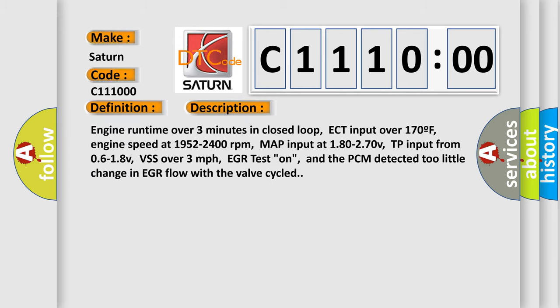Engine runtime over three minutes in closed loop. ECT input over 170F. Engine speed at 1952 to 2400 revolutions per minute. MAP input at 1.80 to 2.70V. TP input from 0.6 to 1.8V. VSS over 3 miles per hour. EGR test on, and the PCM detected too little change in EGR flow with the valve cycled.